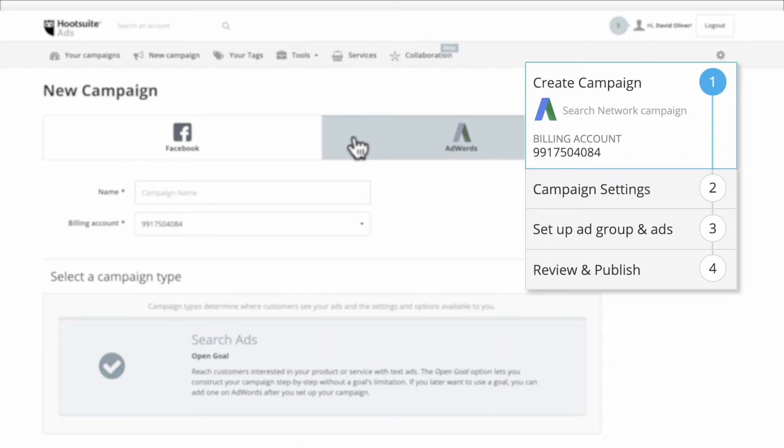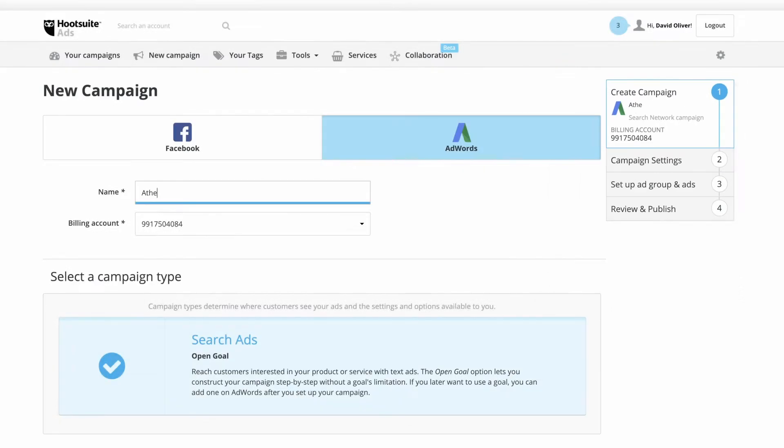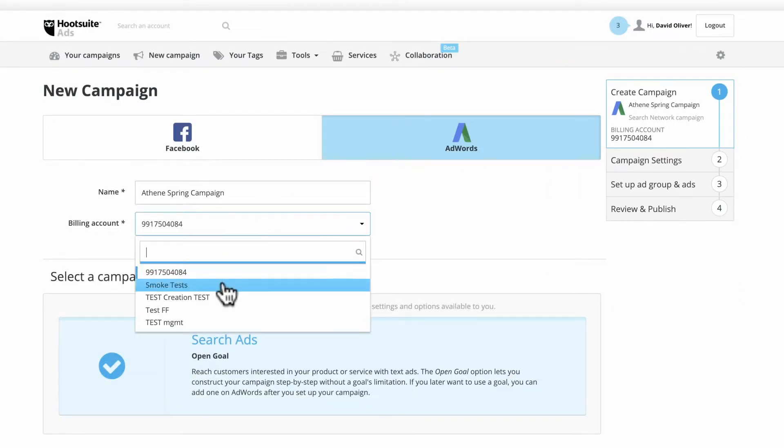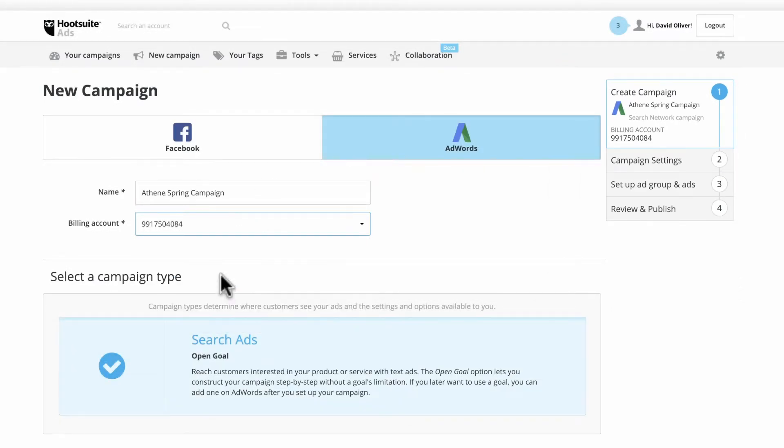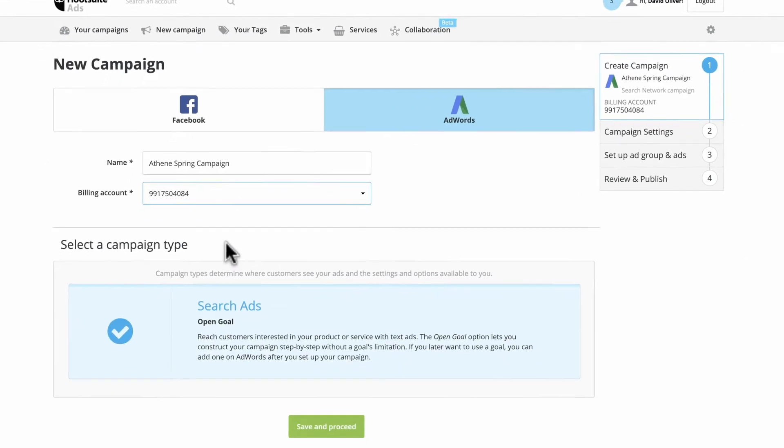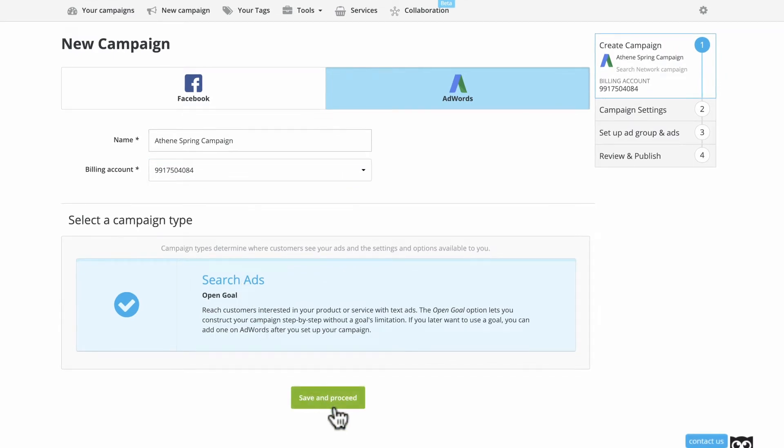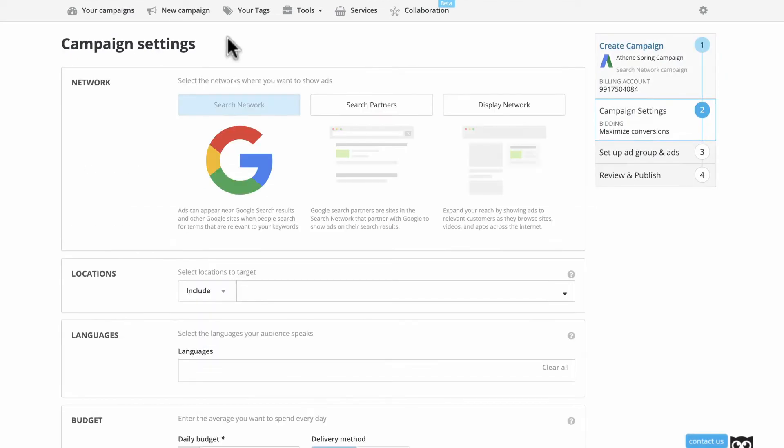The four steps involved are shown on the right. First, enter a campaign name and a billing account. Make sure your campaign is selected, then Save and Proceed.